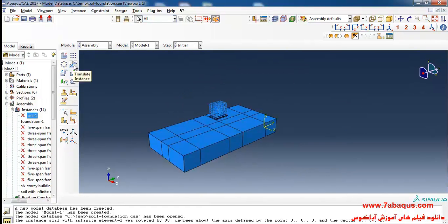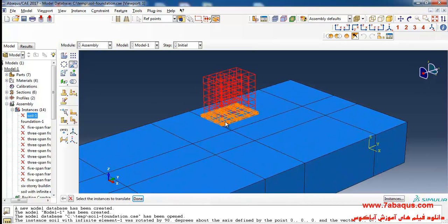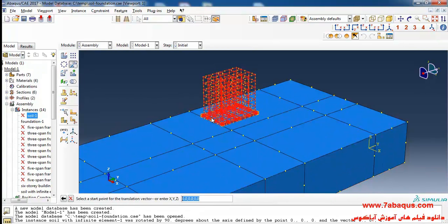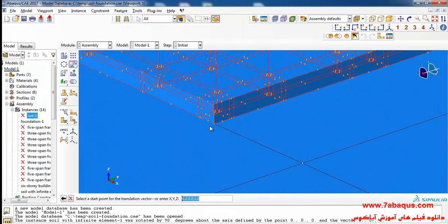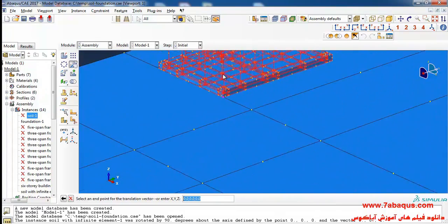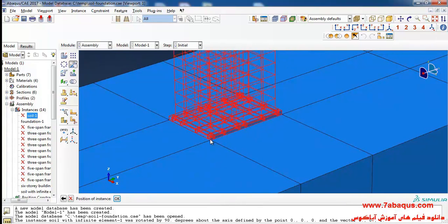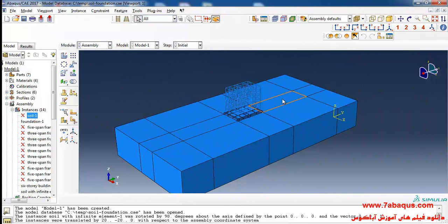Then I click on translate instance, select the six-story building and foundation, and click done. First I select this point and then this one, and click OK.